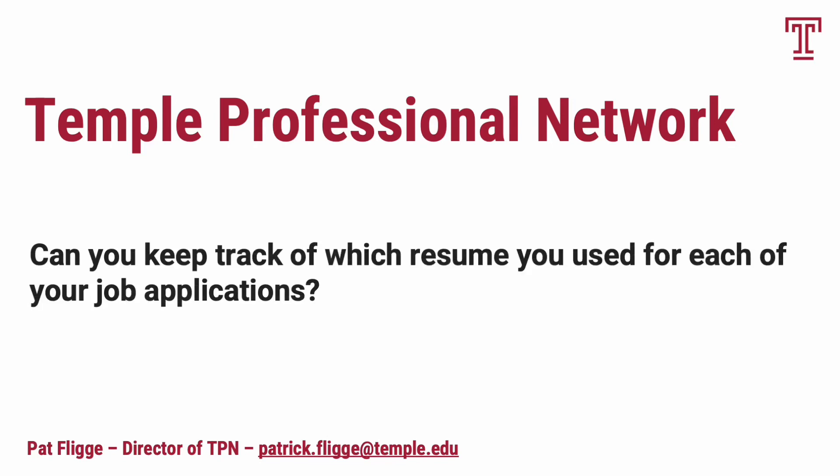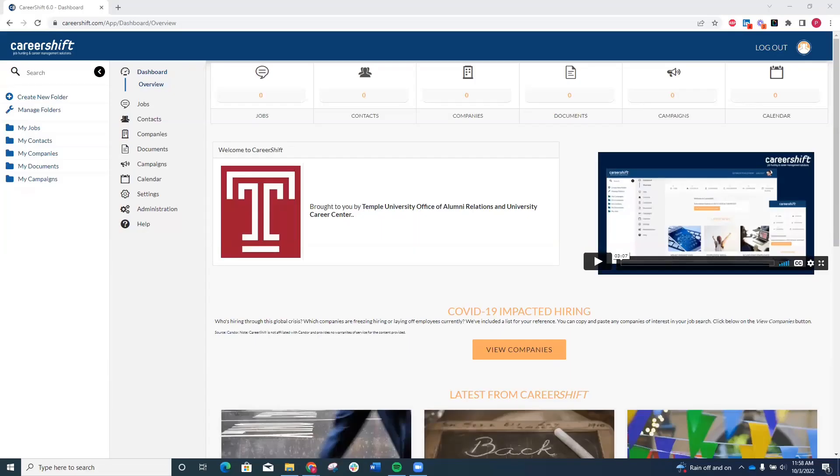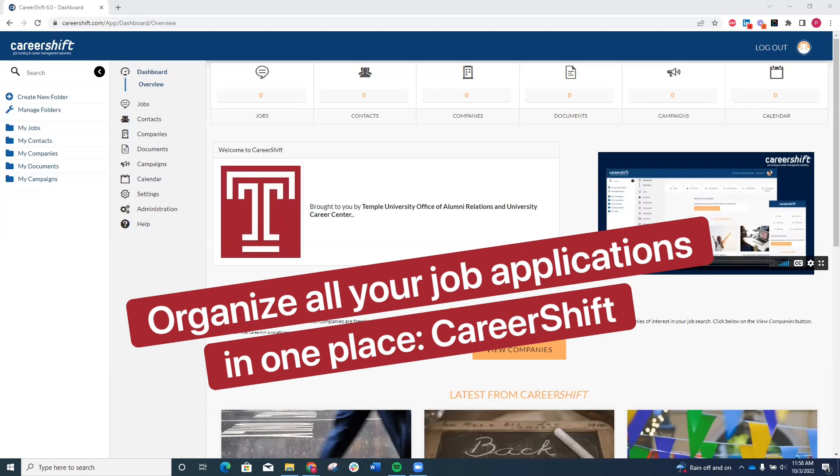Can you keep track of which resume you used for each of your job applications? TPN helps you organize all of your job applications in one place by using CareerShift.